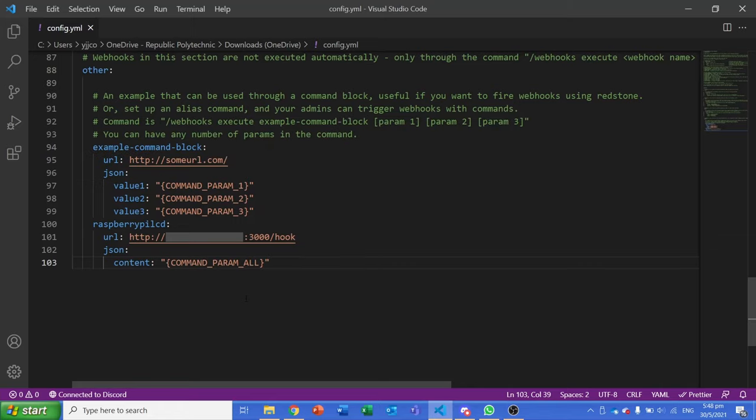Below the URL in the JSON section, I set the key to content, which is what our node.js server is listening for, and the command param all parameter, which will get all of the parameters, also known as arguments, passed into the command.